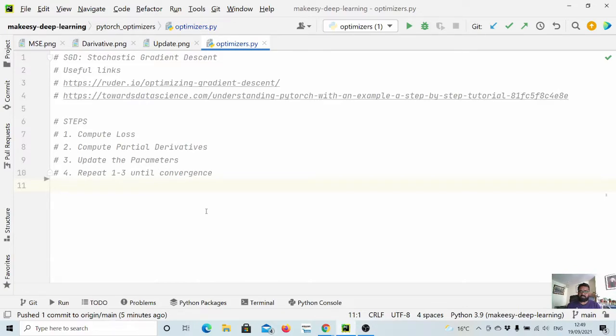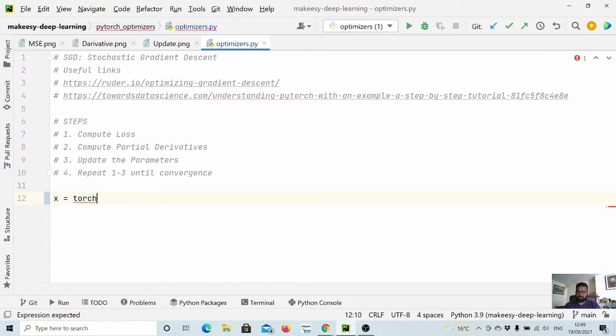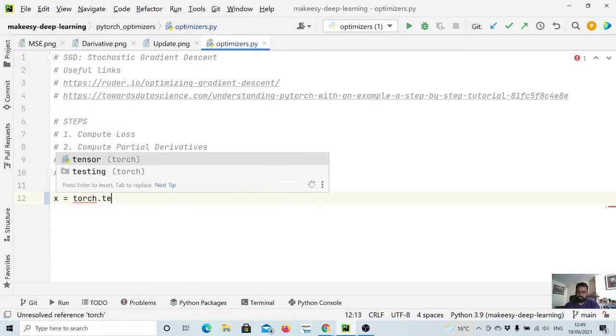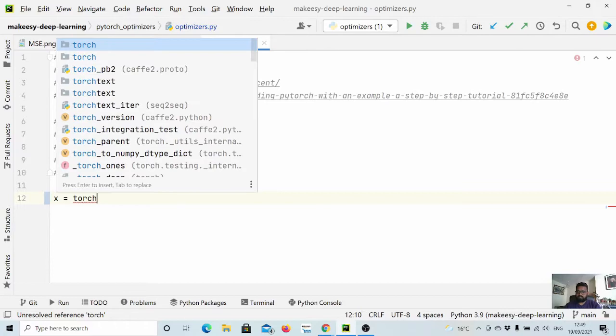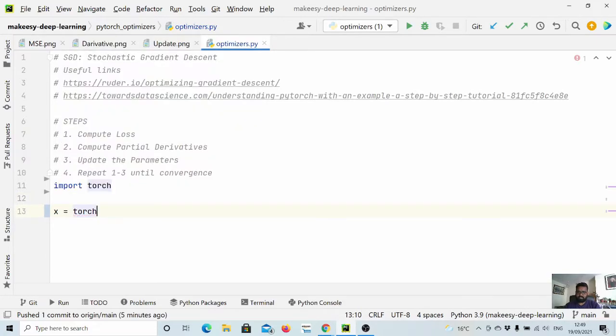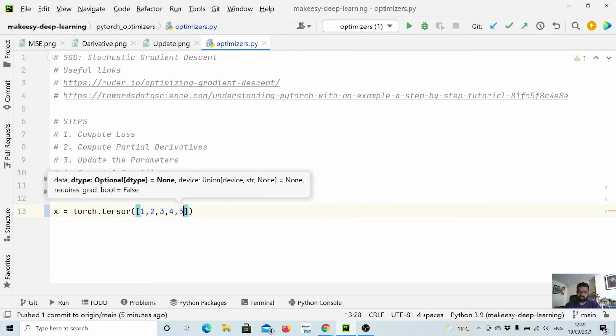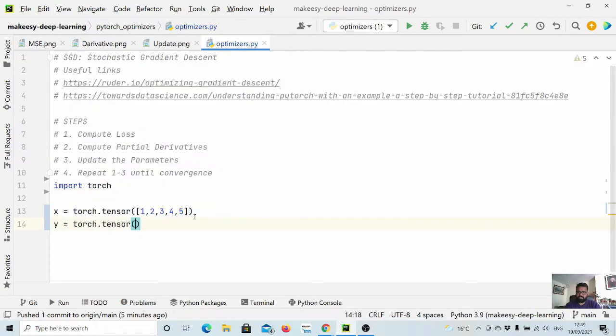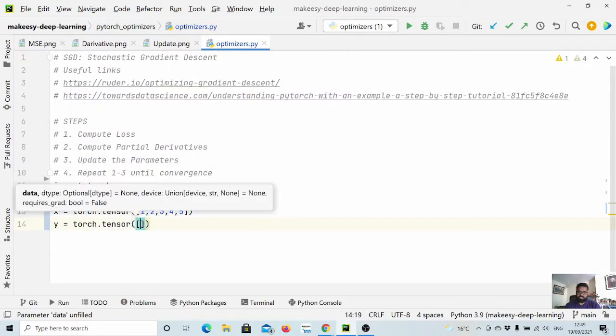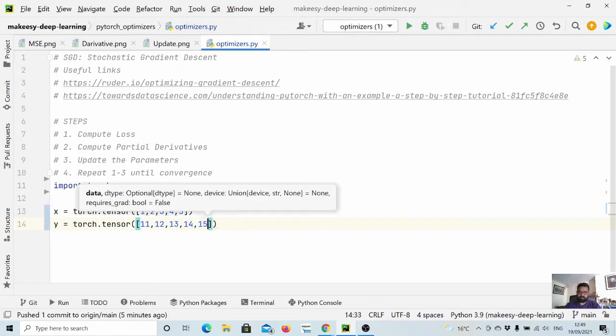Let us dive in and start implementing. First let us create data. Let's say x equals torch.tensor - let us first import it - and then torch.tensor. Let us say the input is [1, 2, 3, 4, 5]. Now let us say y is torch.tensor, which is like plus 10, so it will be [11, 12, 13, 14, 15].